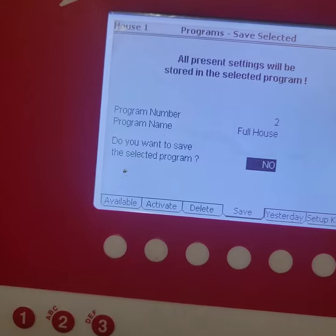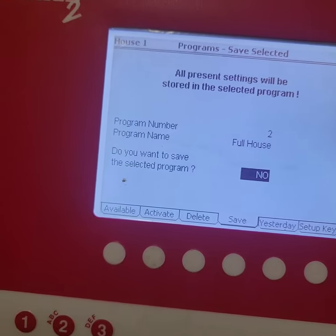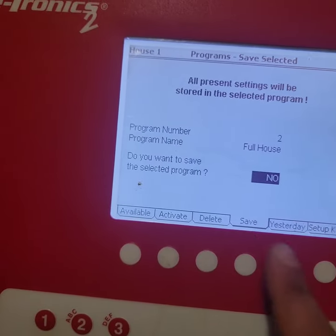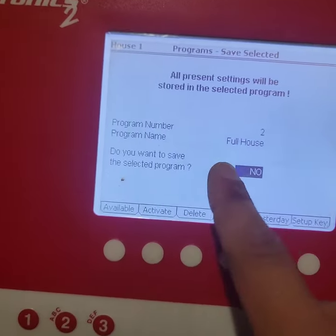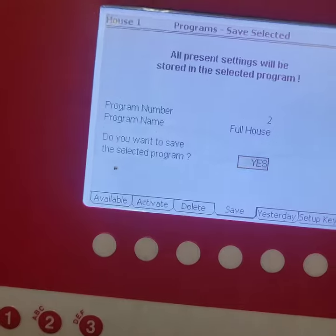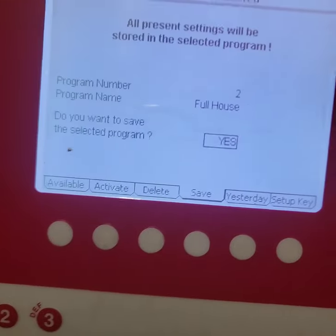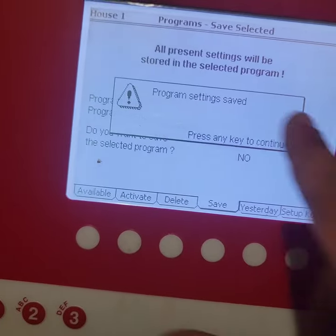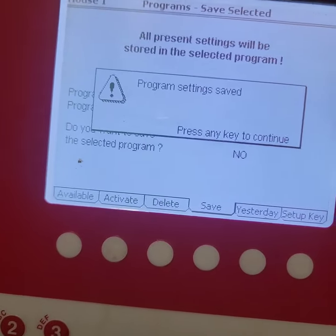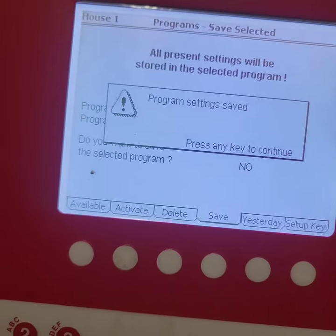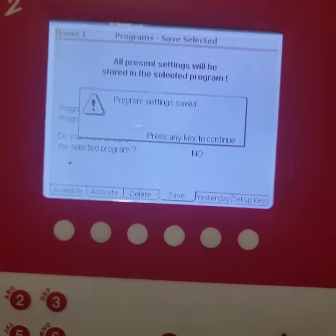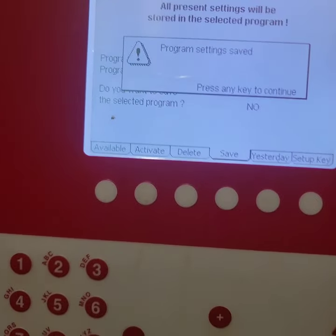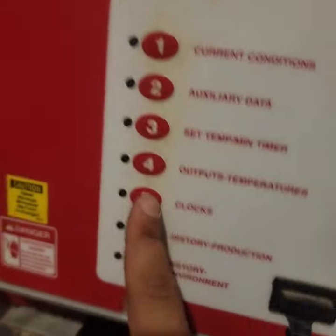Program 2 should be full house. Just make sure that you do it on the right one because if you mess up it will delete all your settings. So I'll hit yes, enter, and then it saved all those settings on there.